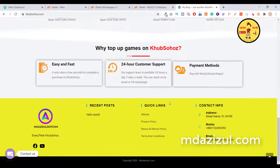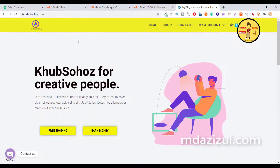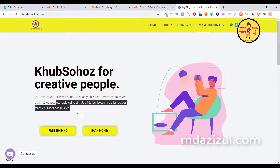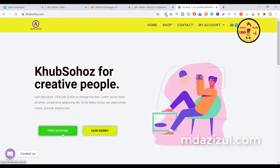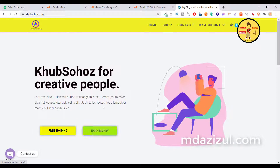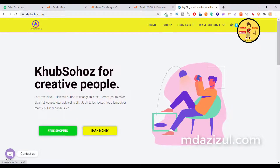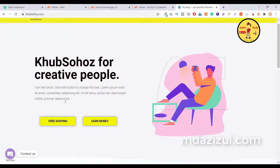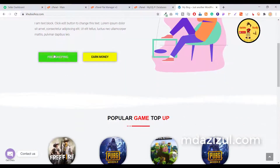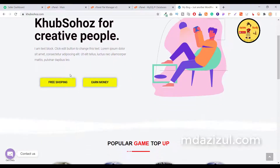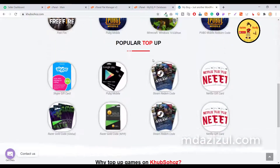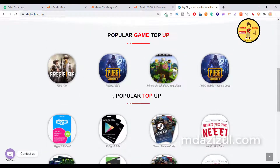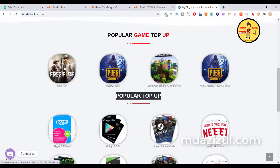Let me show you the website features first. As you can see, there's your website name, some details, and two buttons — one for free shipping and another for earn money. If you create any free shopping campaign, you can easily link it in this button. And here you can see the top-up games and popular top-up options.